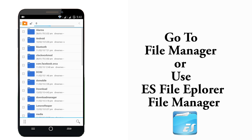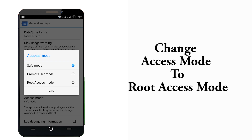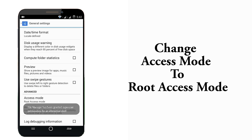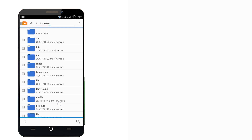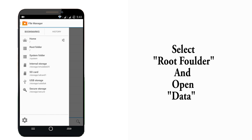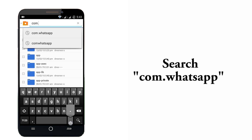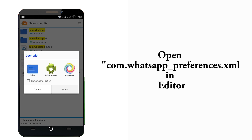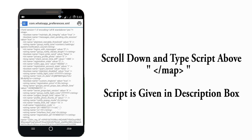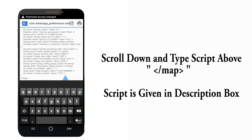Now go to File Manager, select Settings, then select General Settings and navigate to Access Mode. Select Root Access Mode and go back. Now select the root folder and open data, search for com.whatsapp, select the file called com.whatsapp and open it in editor. Scroll down and you will find a word called 'map' — type up in the map the whole script which has been given in the description box.